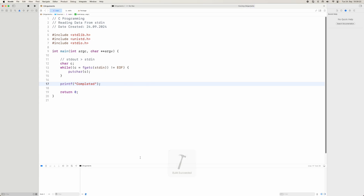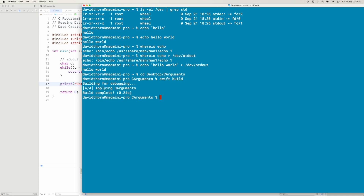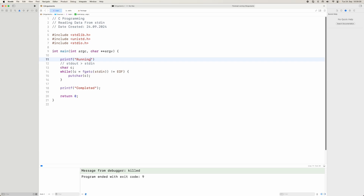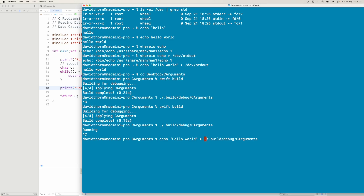When we run this, you'll notice that we don't actually get out of the application because it's still waiting for standard in. We build the application, run the debug binary, and once again it's waiting. Let's add a printf saying 'running', recompile and run again — you can see the application is working but waiting for standard in. So we pipe 'hello world' to it and you can see we get 'running', then 'hello world', then 'completed'.